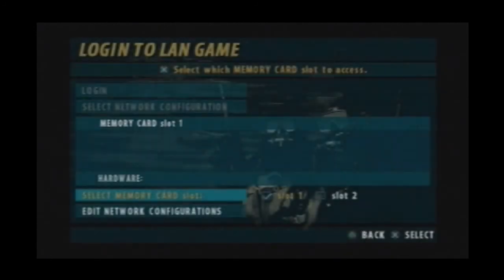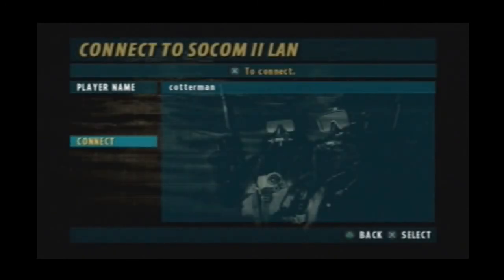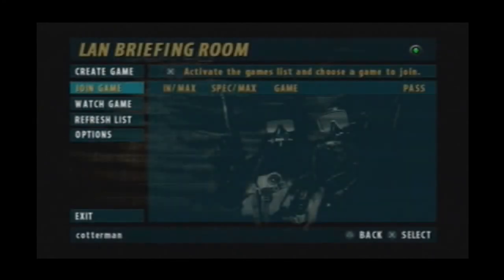Now go to LAN and then log in. Type in your player name and press connect. And right here all this should be filled in.